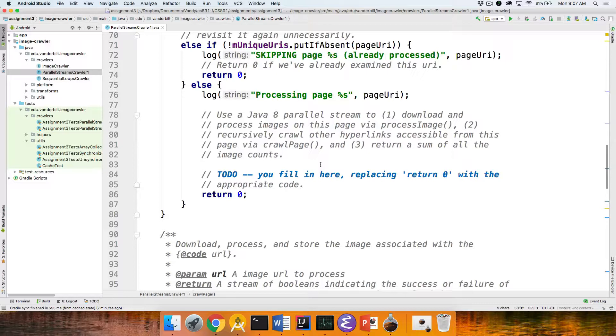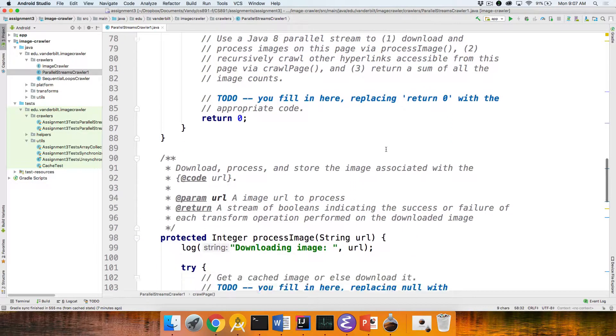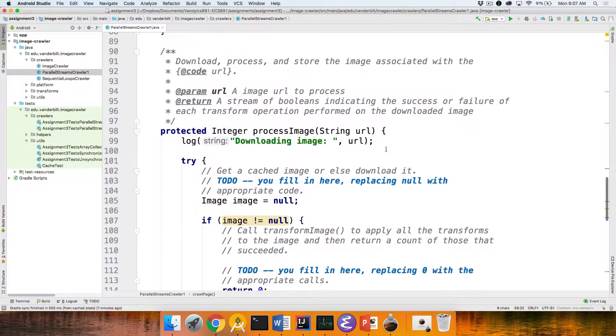All the fork join pool stuff, as you recall, is handled for you internally by the framework itself, by the streams framework. So this should be really, really concise. And as before, you'll return a sum of all the image counts that have been downloaded.